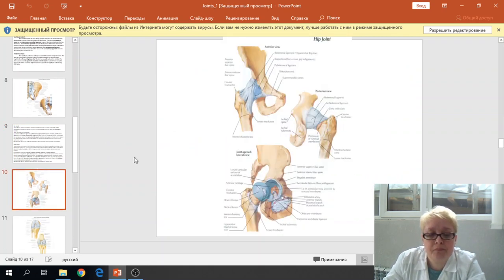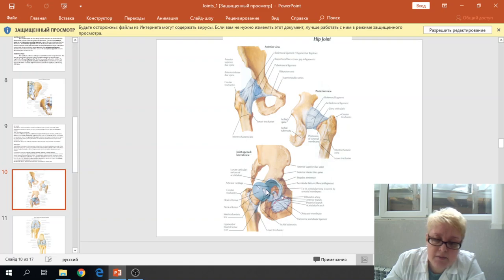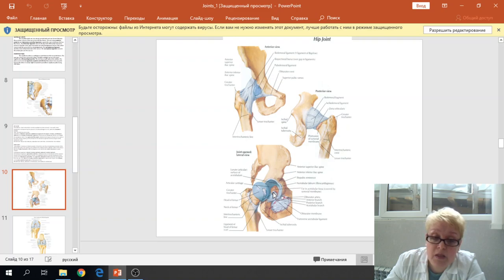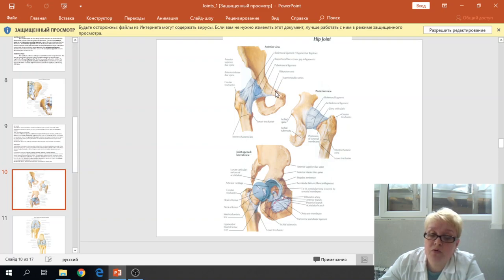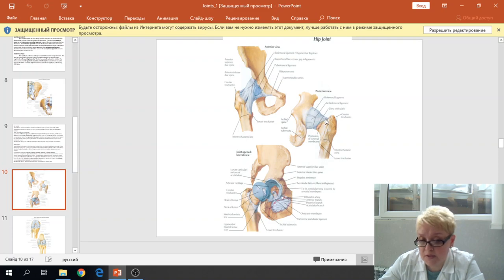This is the hip joint. Here is the head of the femur, the ligamentum of the head of the femur, the acetabular labrum, and the transverse acetabular ligament to which the ligament of the head of the femur attaches. Inside we can see the blood vessel. The iliofemoral ligament runs from the anterior inferior iliac spine to the intertrochanteric line. The pubofemoral ligament runs from the pubic ramus to the intertrochanteric line. The ischiofemoral ligament runs from the body of the ischium to the intertrochanteric crest.